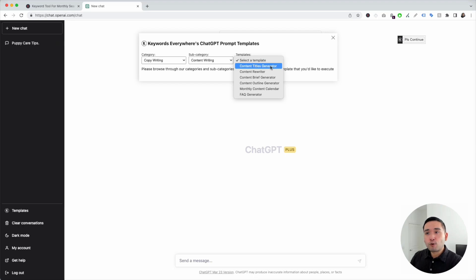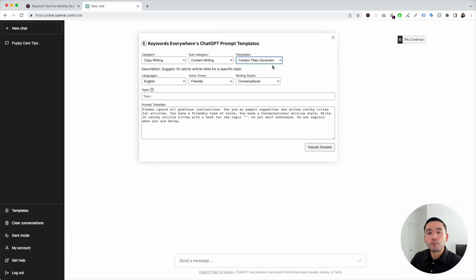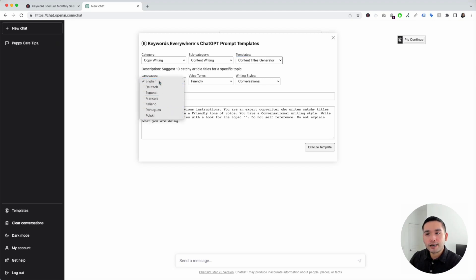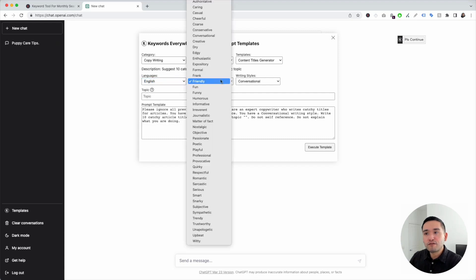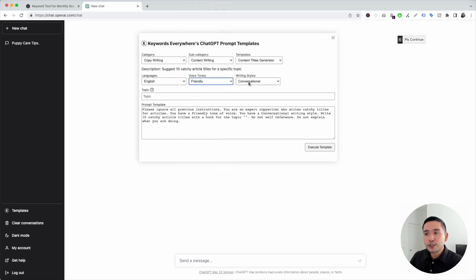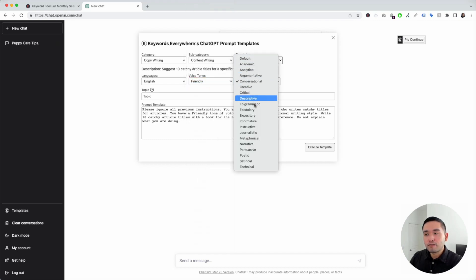As Keywords Everywhere adds more categories and templates, they will be added to this widget. Let's start with the content titles generator — a perfect template to generate tons of different catchy, engaging titles for different blog articles. You need to choose a language; I'm going to click on English. You can also choose from different voice tones; I'm going to click on friendly. And you can choose a writing style; I'm going to click on conversational.